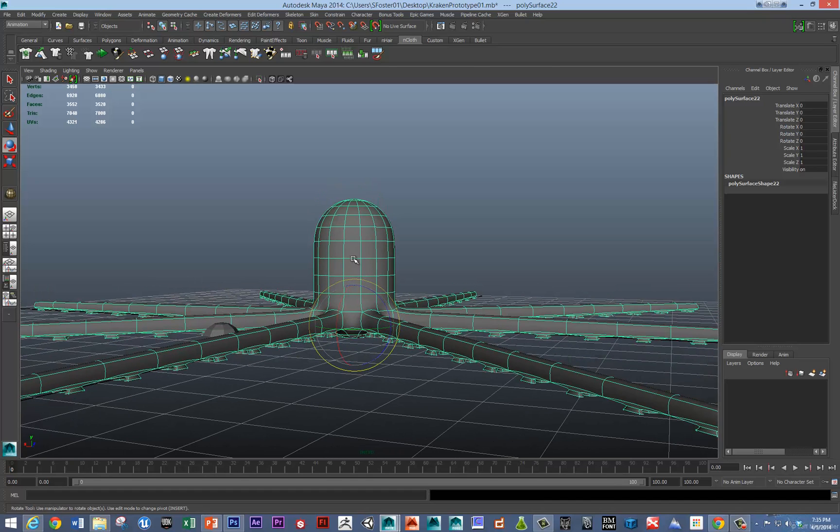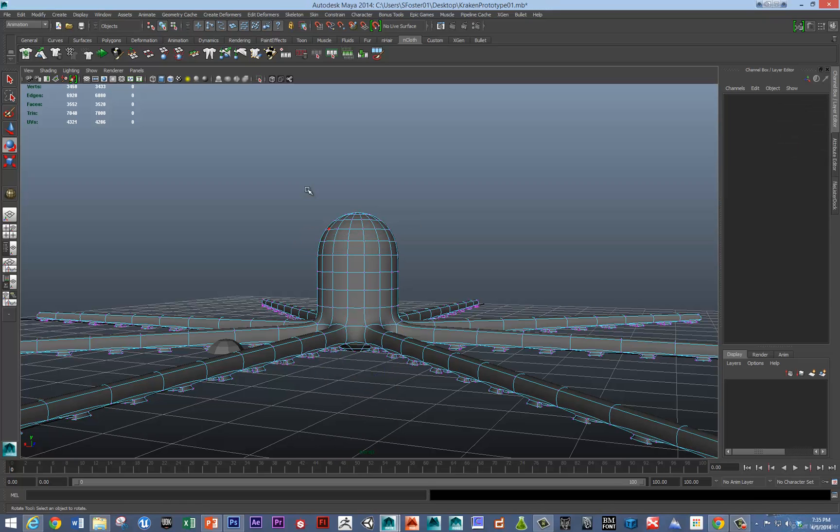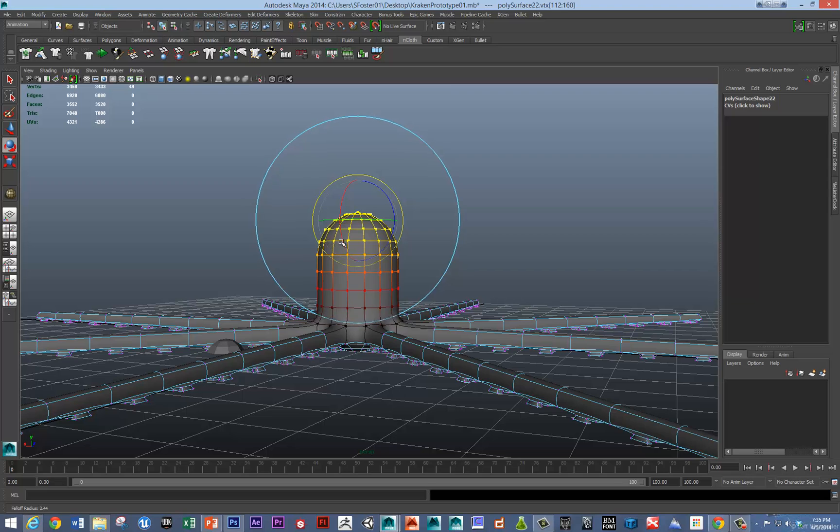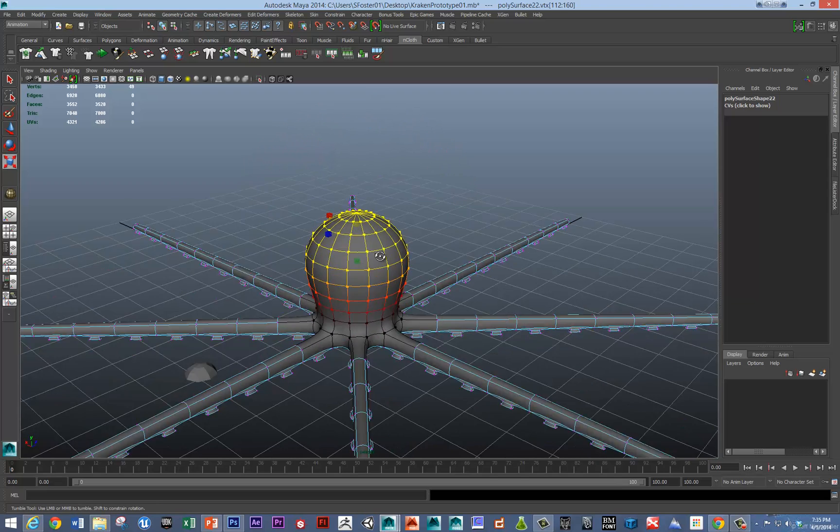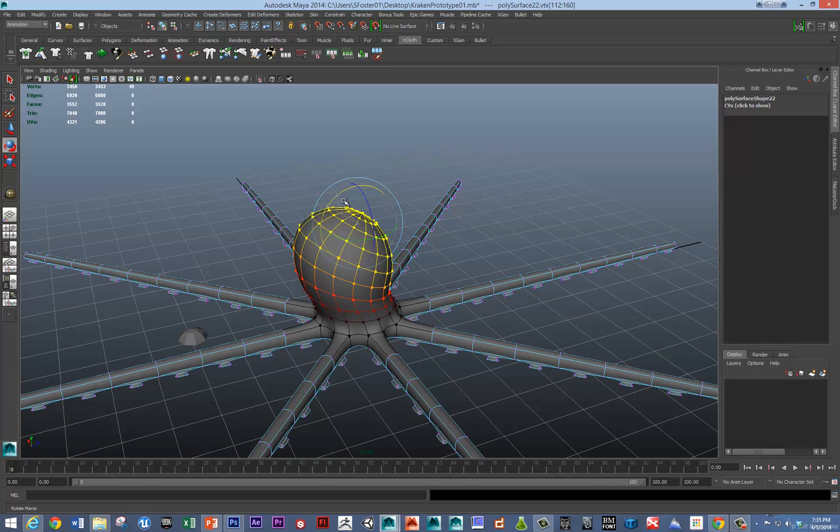The other thing is we could probably just tweak out this. So I hit B for soft selection mode. And really the octopus has sort of this bulbous head thing going on.